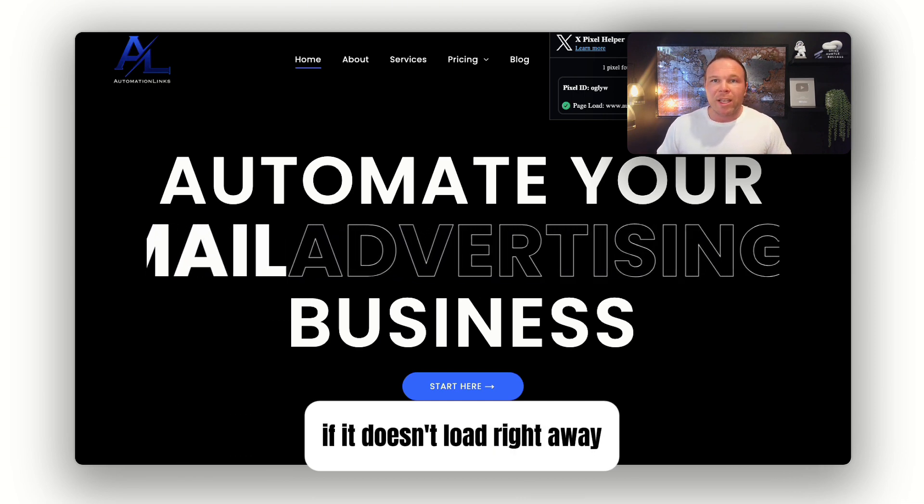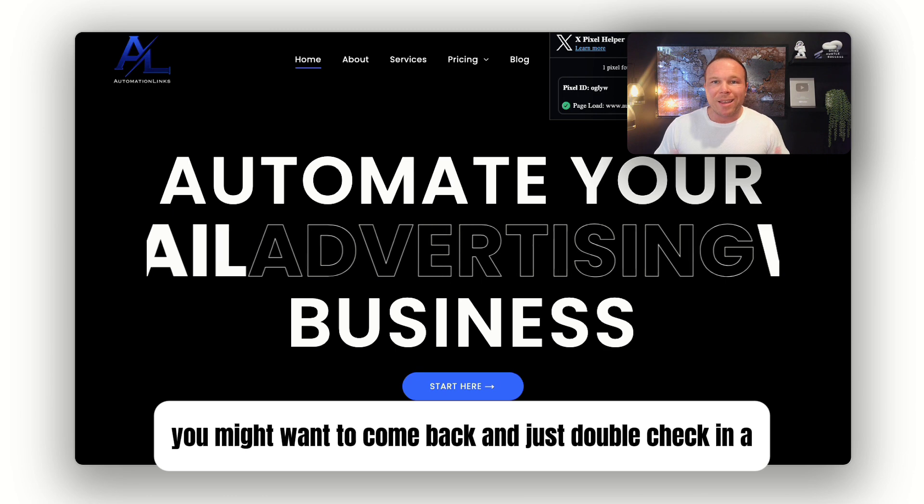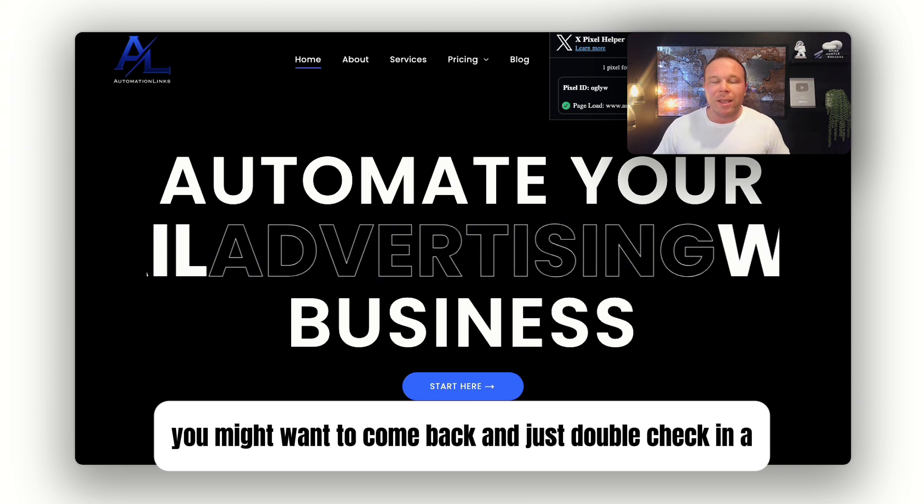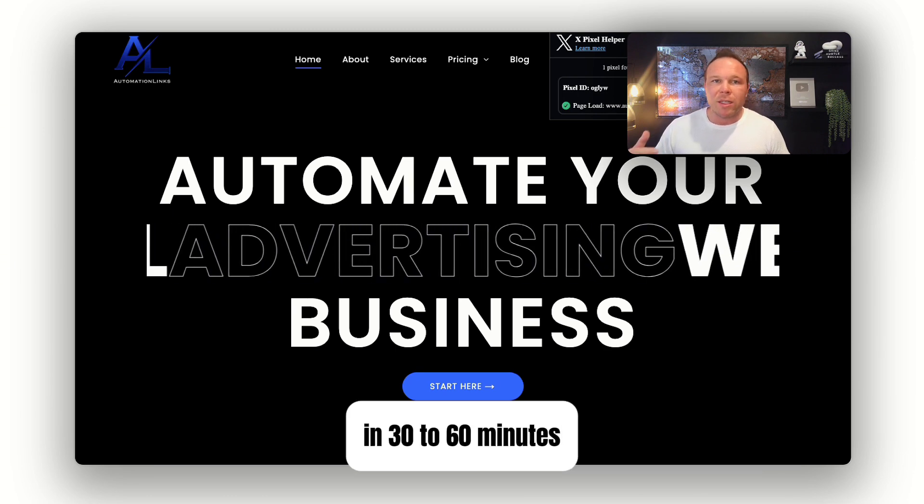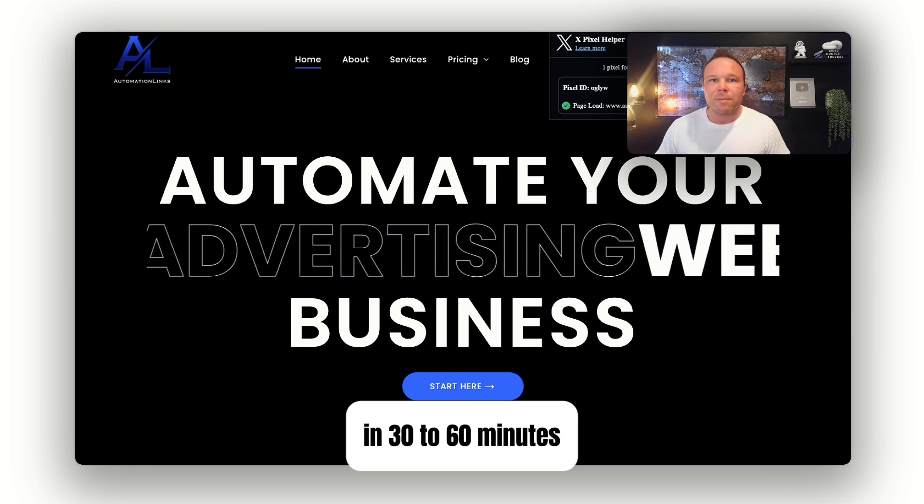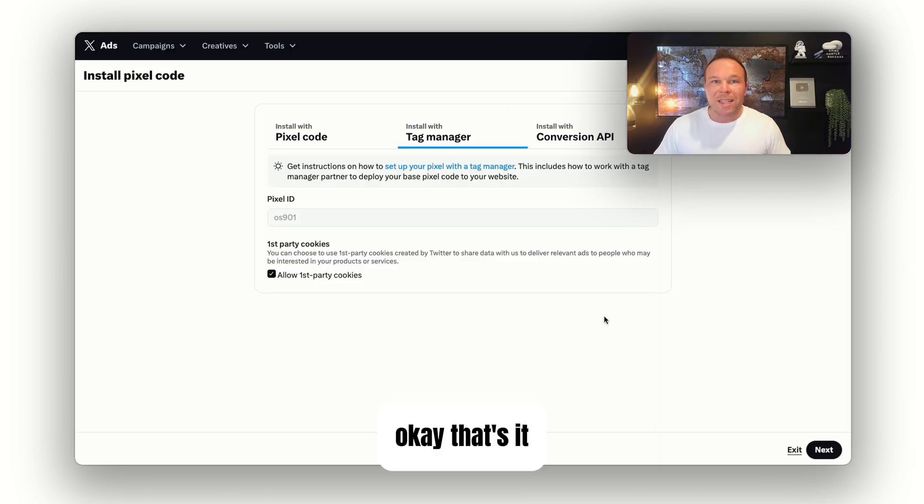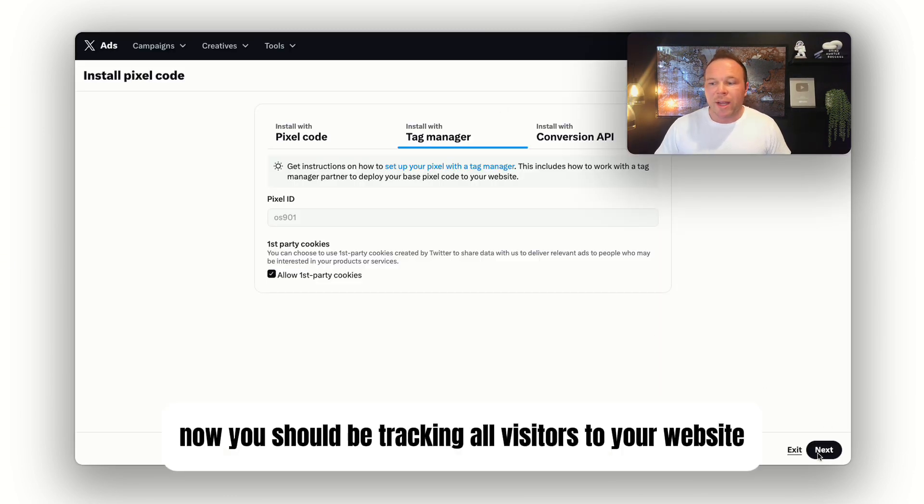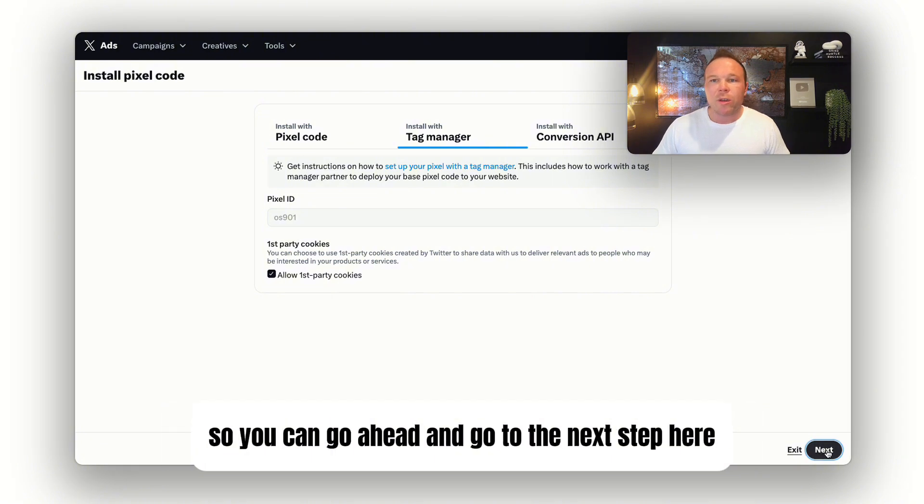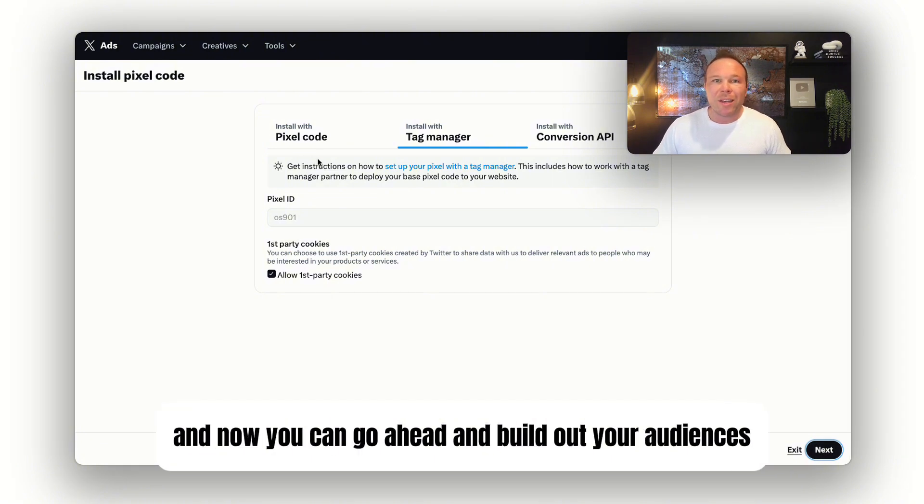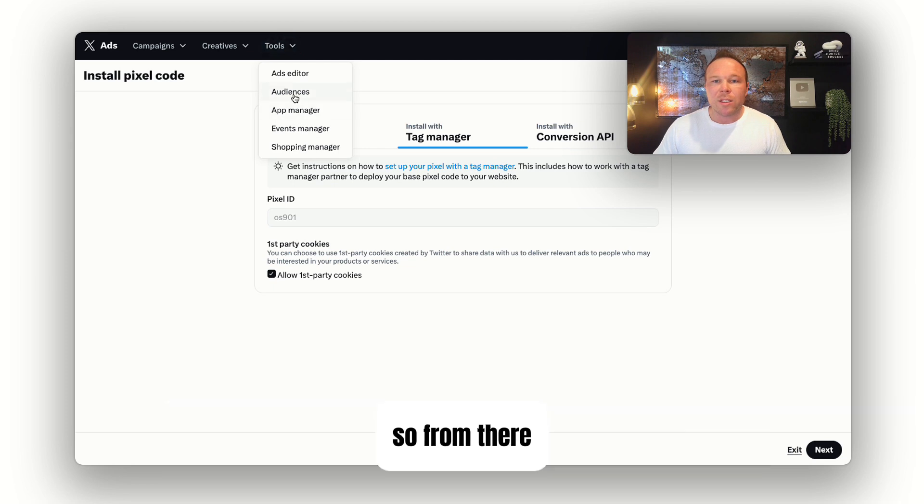If it doesn't load right away, you might want to come back and double check in 30 to 60 minutes. Now you should be tracking all visitors to your website, so you can go ahead and go to the next step and build out your audiences.